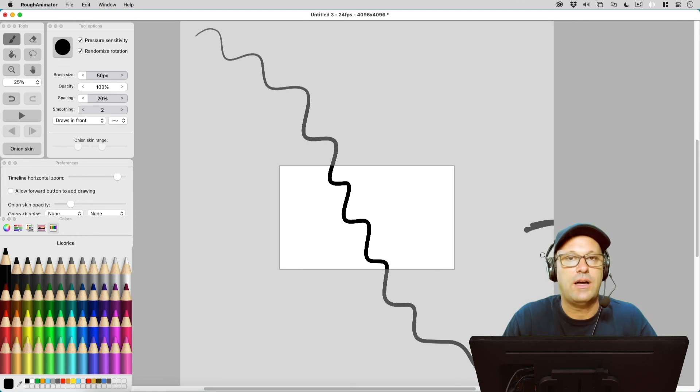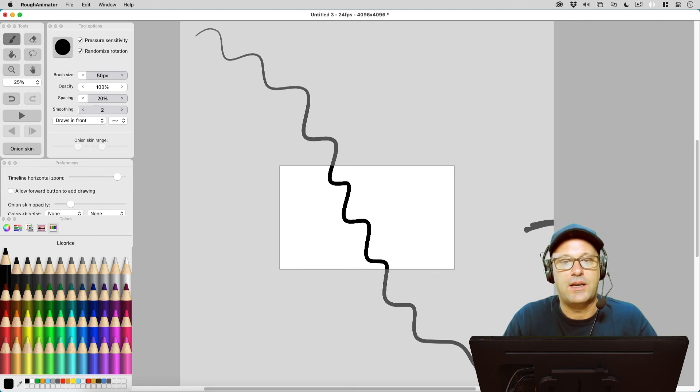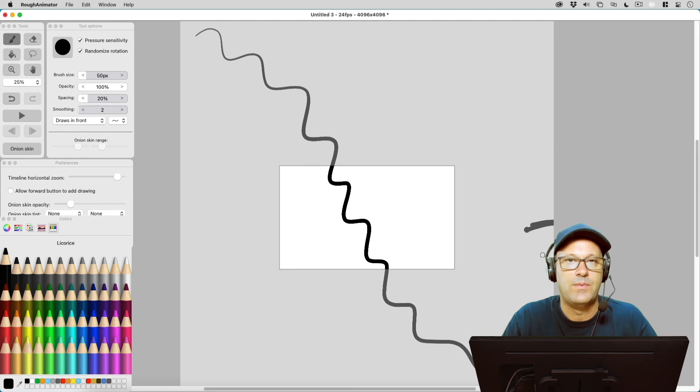So yes, you can draw outside the margins, but there is that limitation of the 4096 pixels.